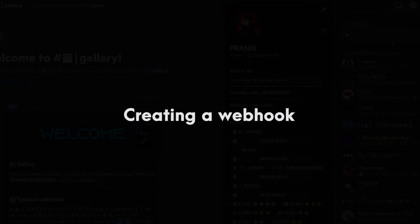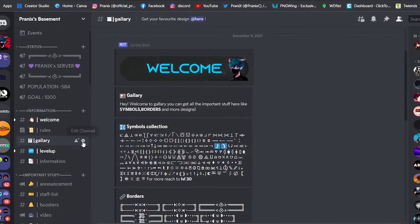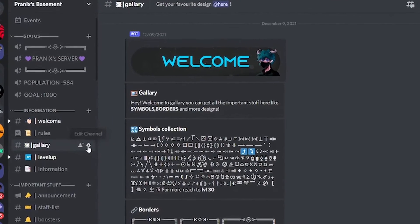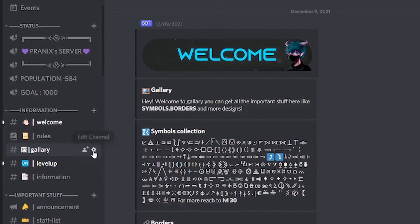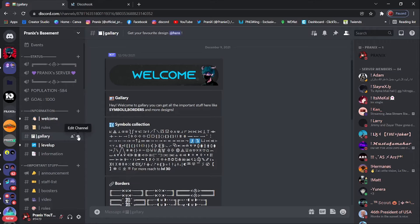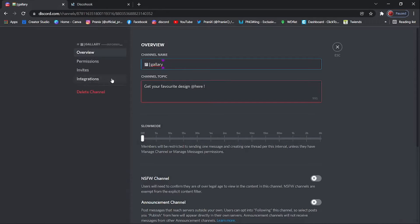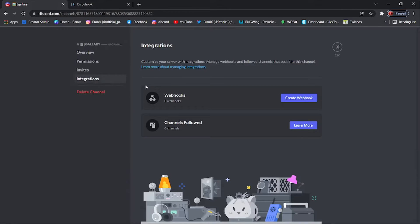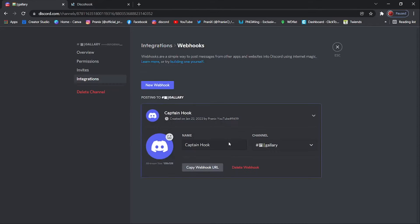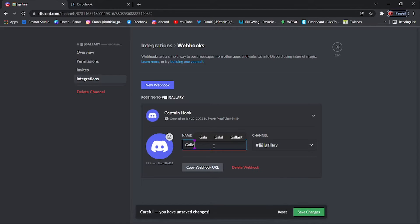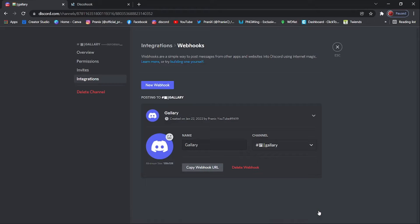Step one: creating a webhook. Go to the channel settings where you want the embed to be sent. Like I want to send this embed to the gallery channel, so I will go to the gallery channel settings. Click on integrations — as you can see we don't have any webhook yet. So click on the create webhook button to create a new webhook. After that, name your webhook, add the profile image and save it. We have successfully created a webhook.